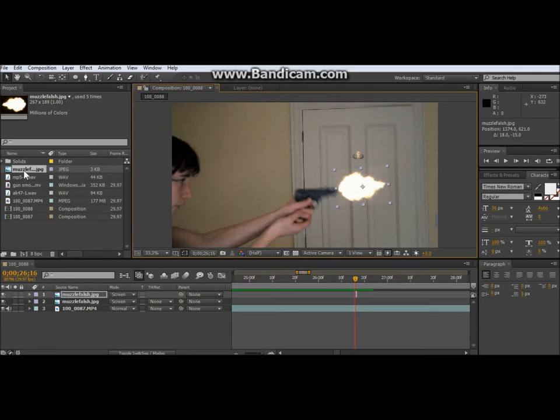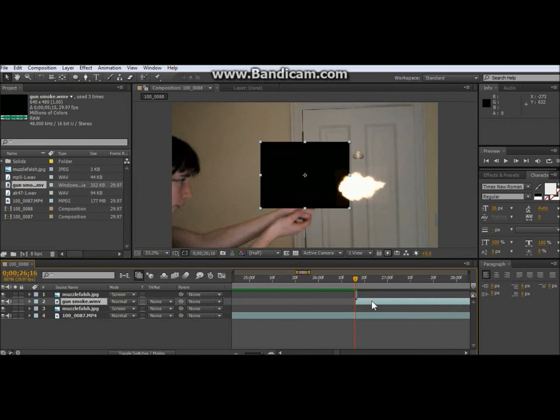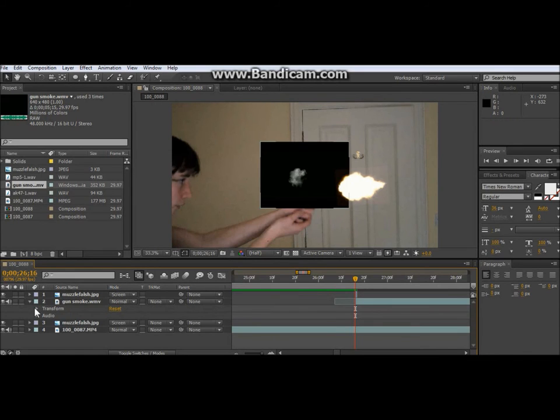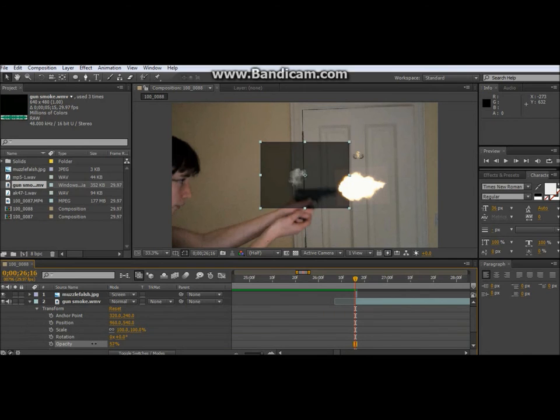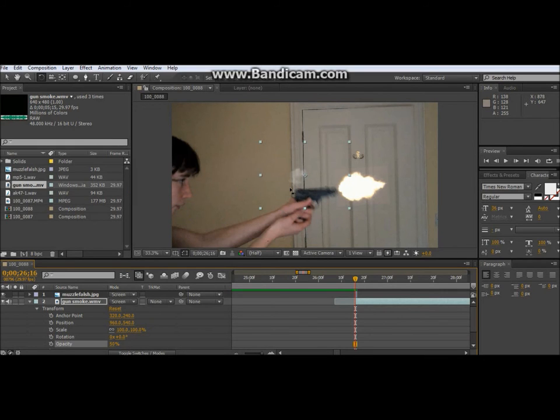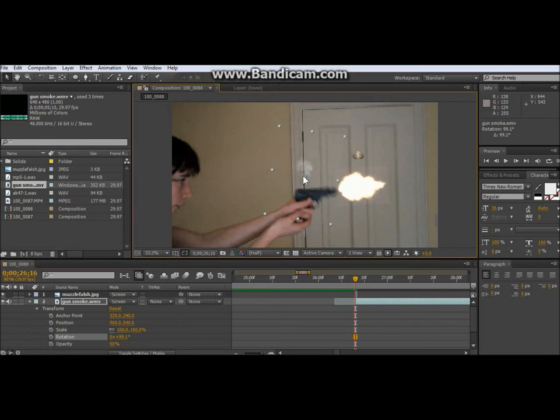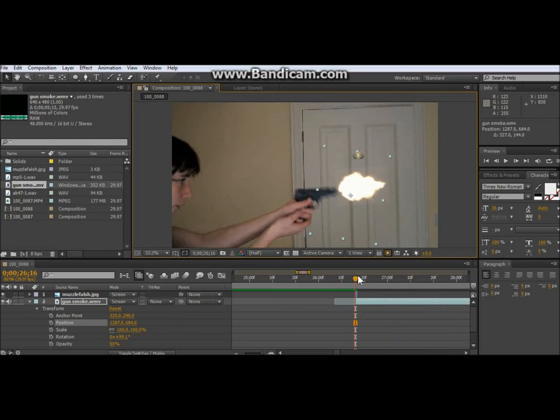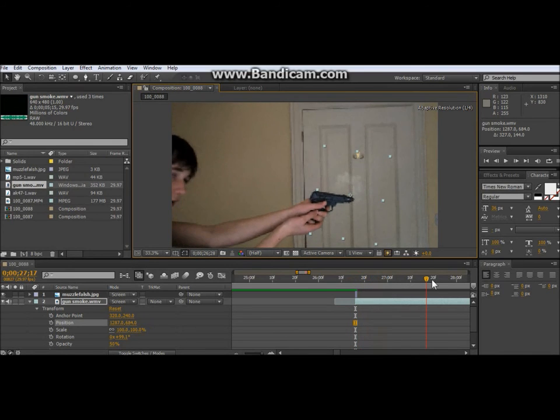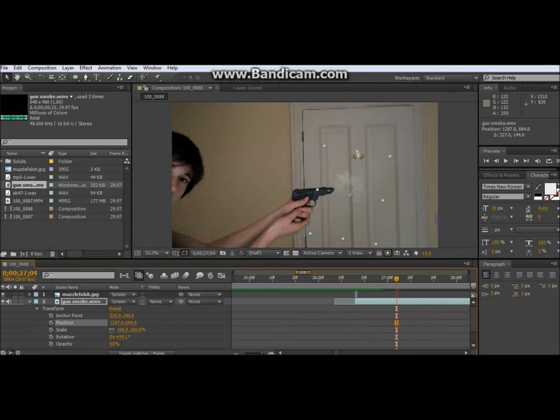That is a muzzle flash. And then what I do afterwards is I normally put a smoke layer. So I put the smoke layer there. Slide it across to that frame. Bring it like that. Go here, Transform, Opacity, 50%. Mode, Screen. Then you can see that. The smoke goes up afterwards, which isn't bad. It's not too bad anyway. Then it goes all fluffy smokey cloud.